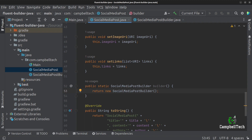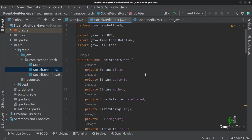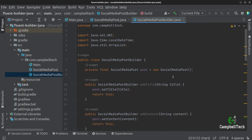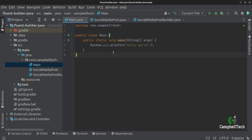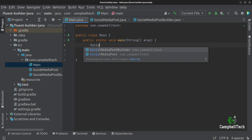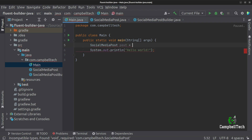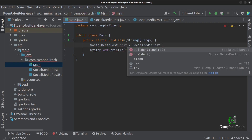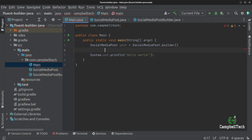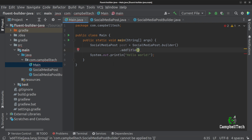So now that we have our SocialMediaPost object and our SocialMediaPostBuilder, we can go ahead and actually use this builder in our main method. We are going to build a SocialMediaPost object with our fluent builder. So let's say SocialMediaPost post = SocialMediaPost.builder(). Then on the next line we can start building with our fluent builder — so let's say .addTitle with a title such as 'The Builder Design Pattern'.